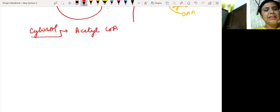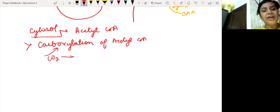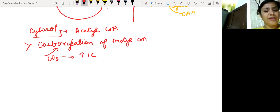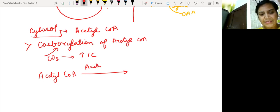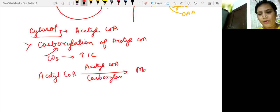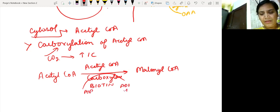Another important step is the carboxylation of acetyl coenzyme A. Carboxylation means attachment of carbon dioxide — we are increasing one carbon atom. The coenzyme for carboxylation is always biotin. So the reaction is: acetyl coenzyme A undergoes carboxylation in the presence of the enzyme acetyl coenzyme A carboxylase to form malonyl coenzyme A. Biotin and ATP are required for this reaction.